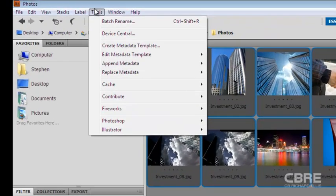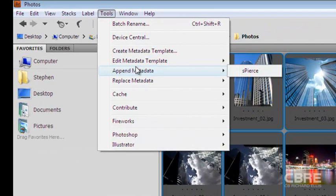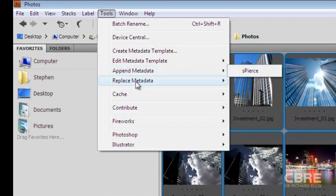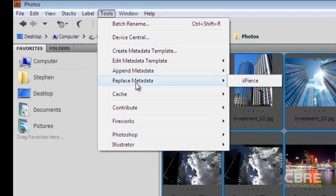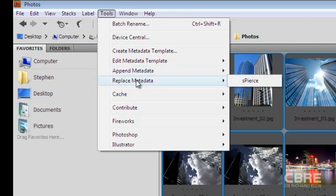I'm going to come back up to the Tools menu. And then I have two options here. One, I can replace the metadata or append the metadata. Well, I'm not really replacing anything here because I've added the creator, job title, and web address.